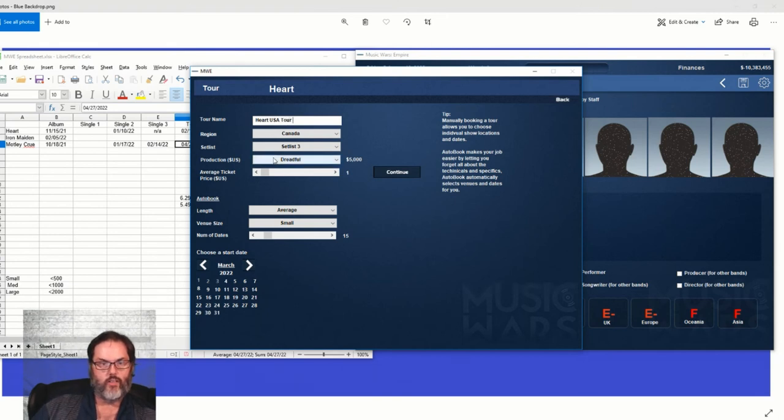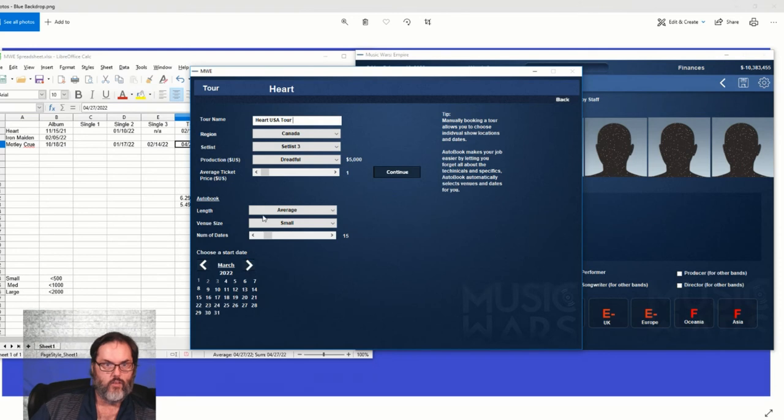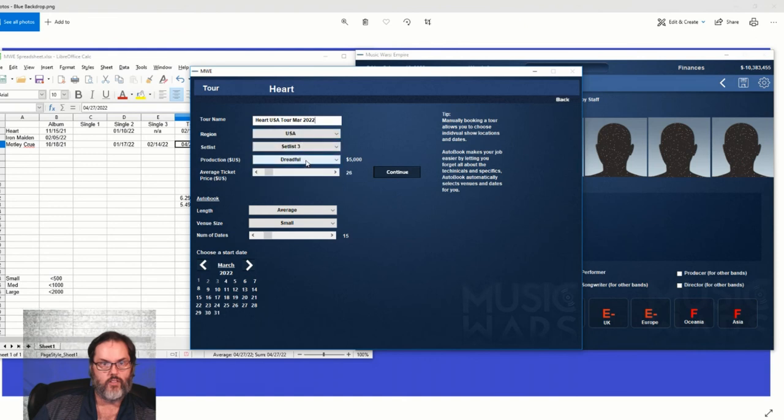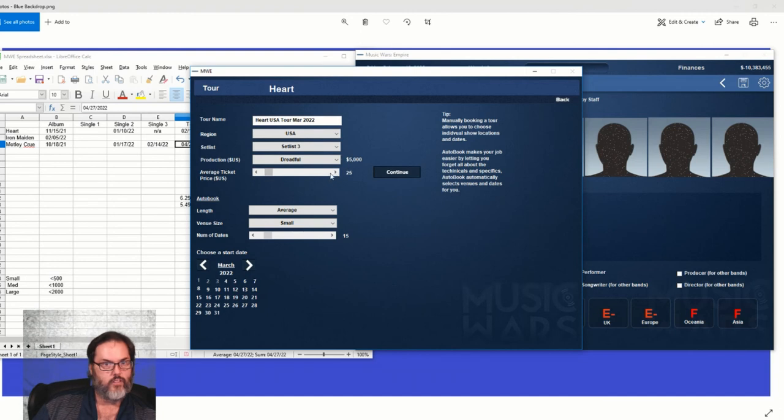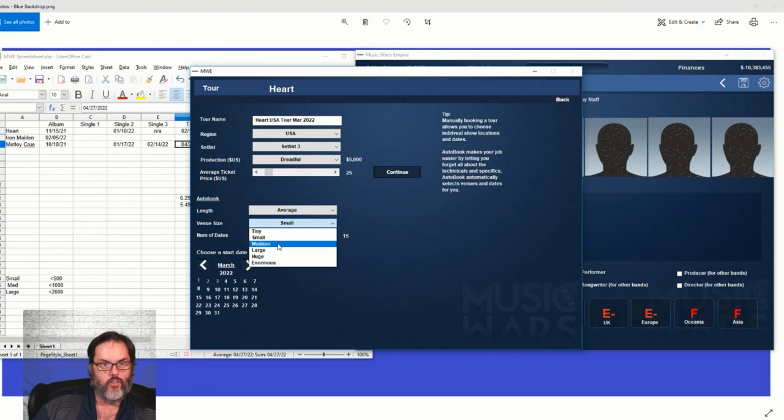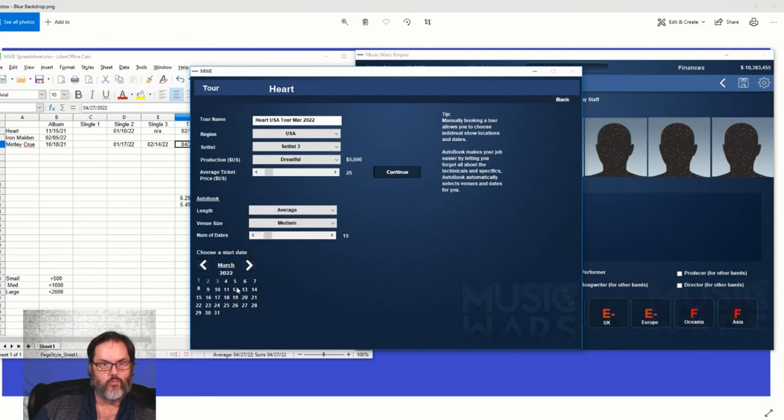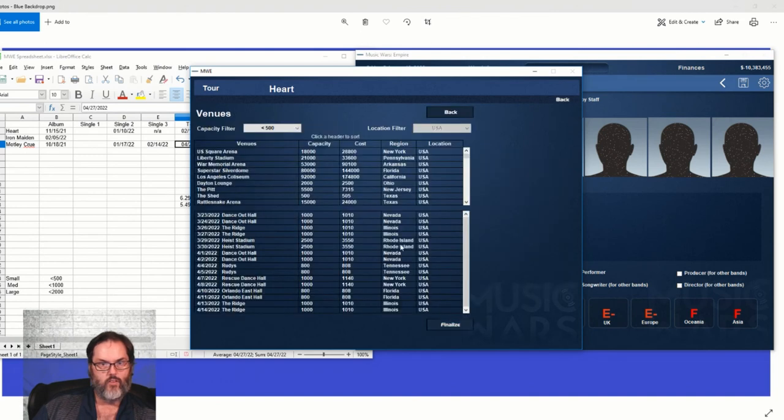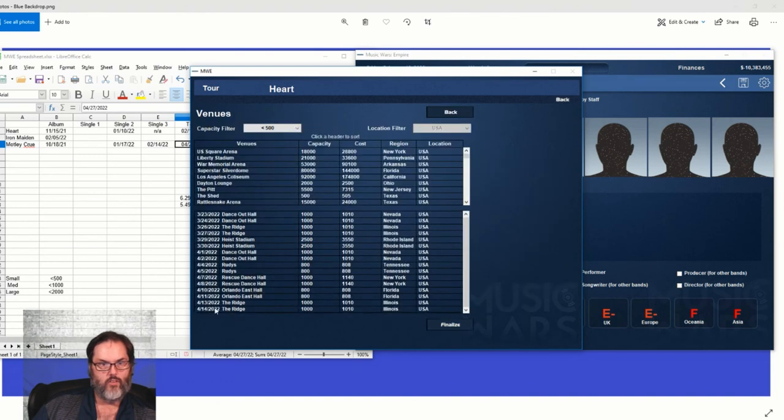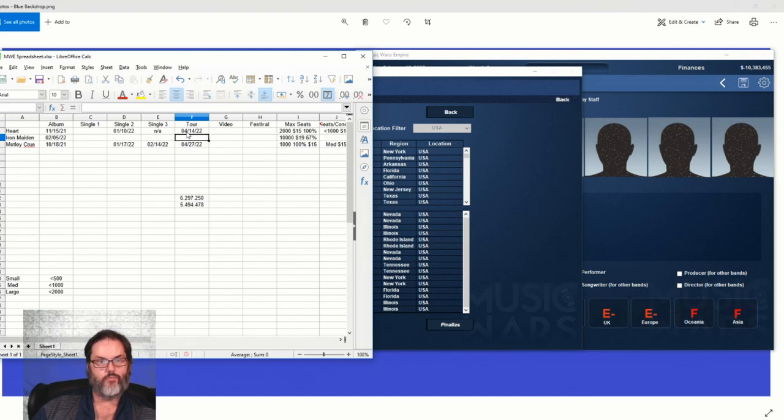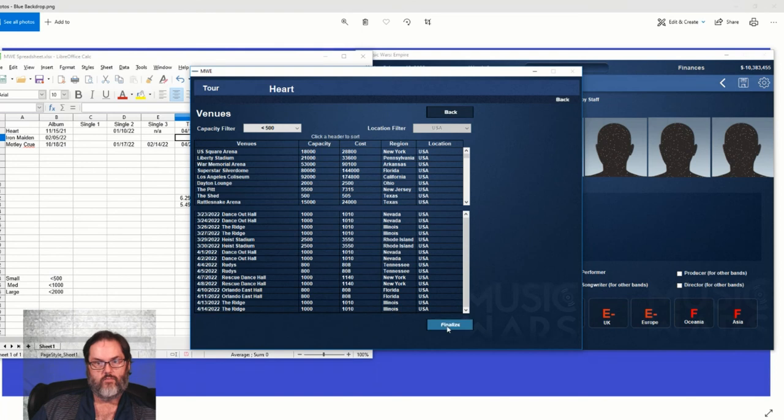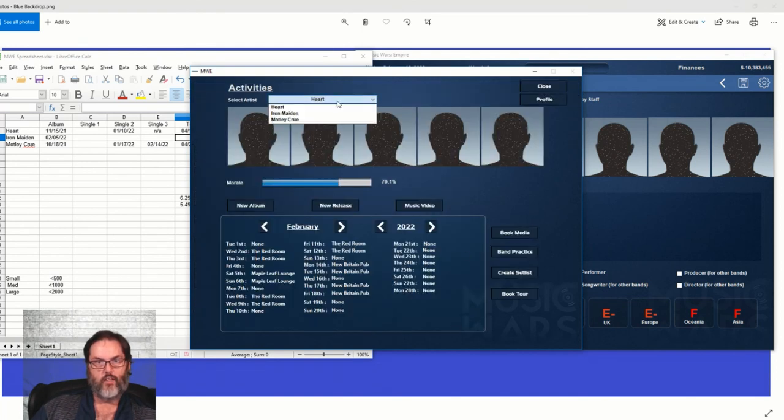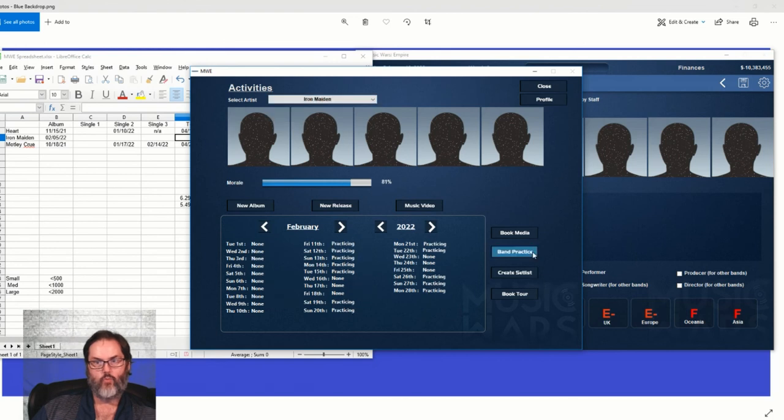That'll be March 2022, US. Let's go $25, do an average, we'll do medium, 15 dates. All right, that'll keep them out till April, April 14th. Finalize. And Maiden, 81, 181, 181. All right.